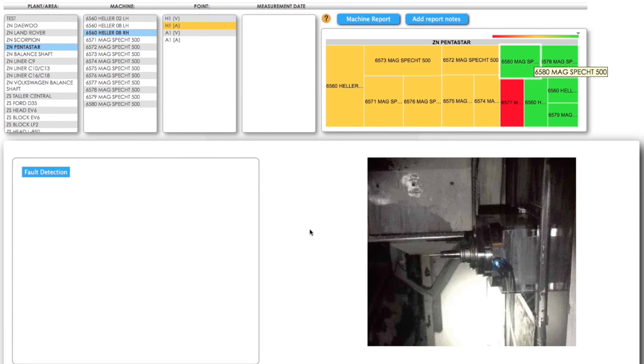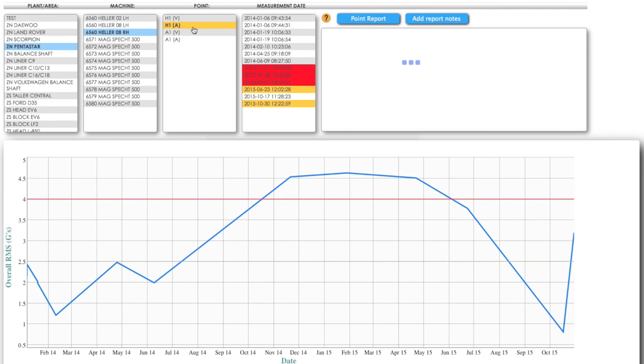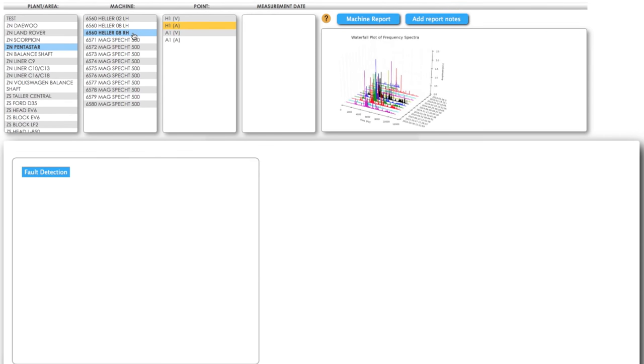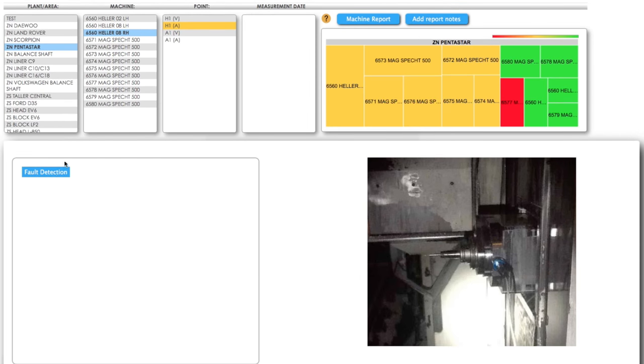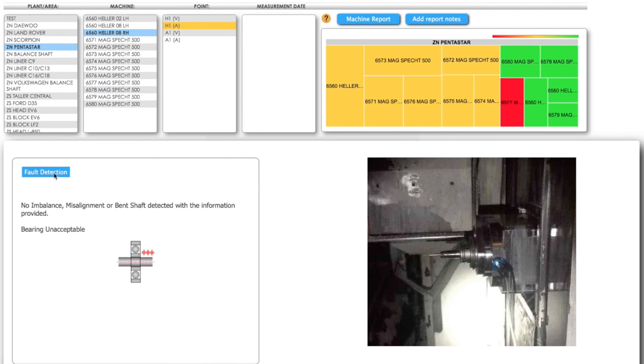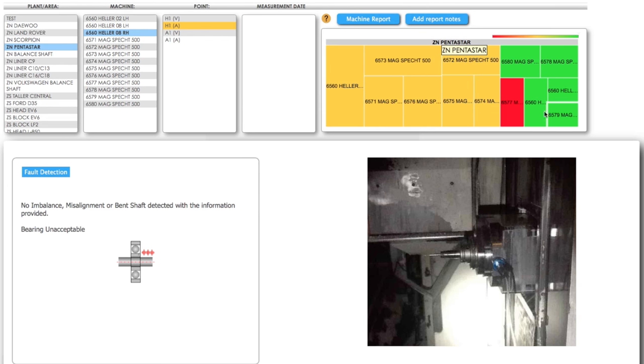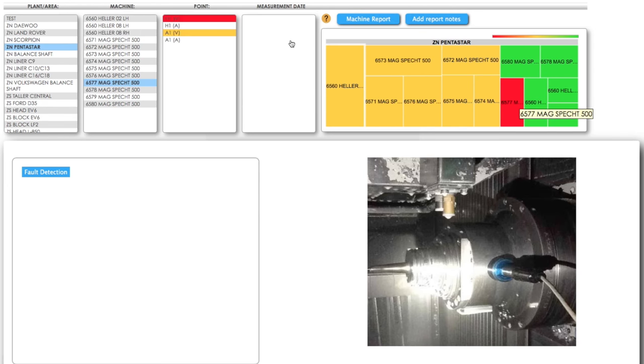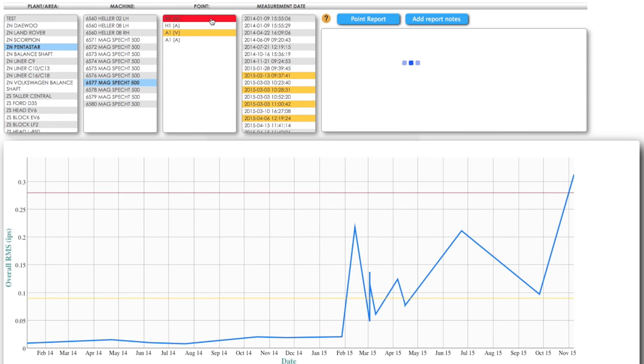This allows plant managers to tell when a machine has misalignment or balancing issues, or other defects that could develop bearing faults, giving them the ability to foresee and correct problems before they become failures. Swapping out bearings before they fail can save plants from losses that come from machine downtime.